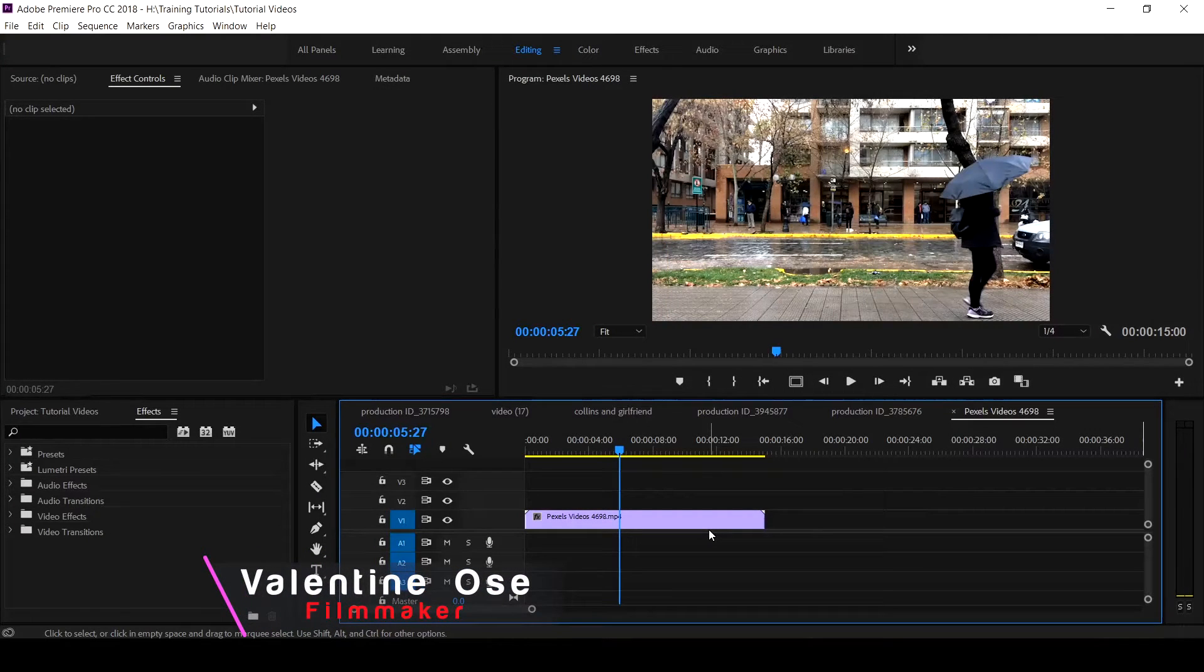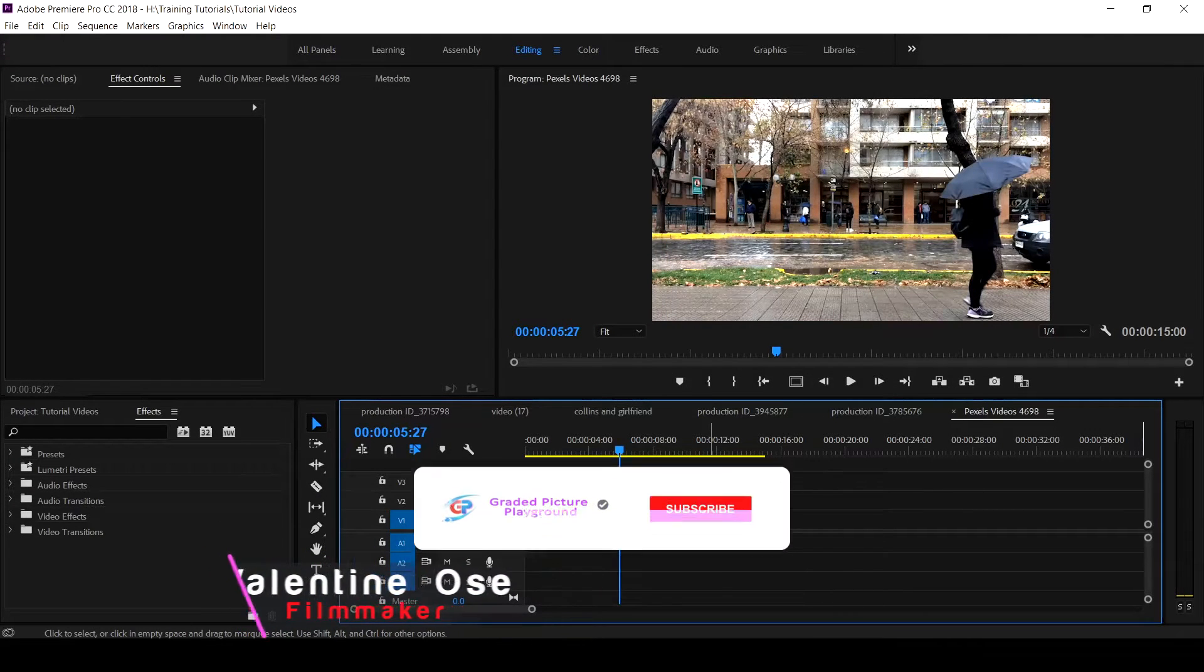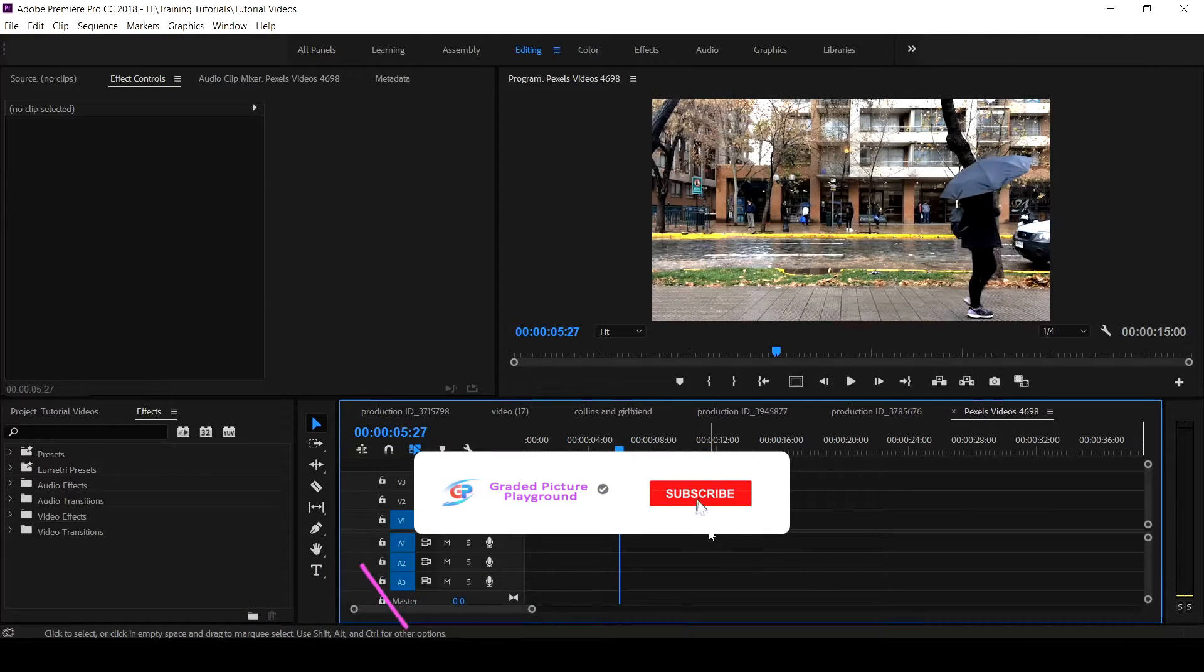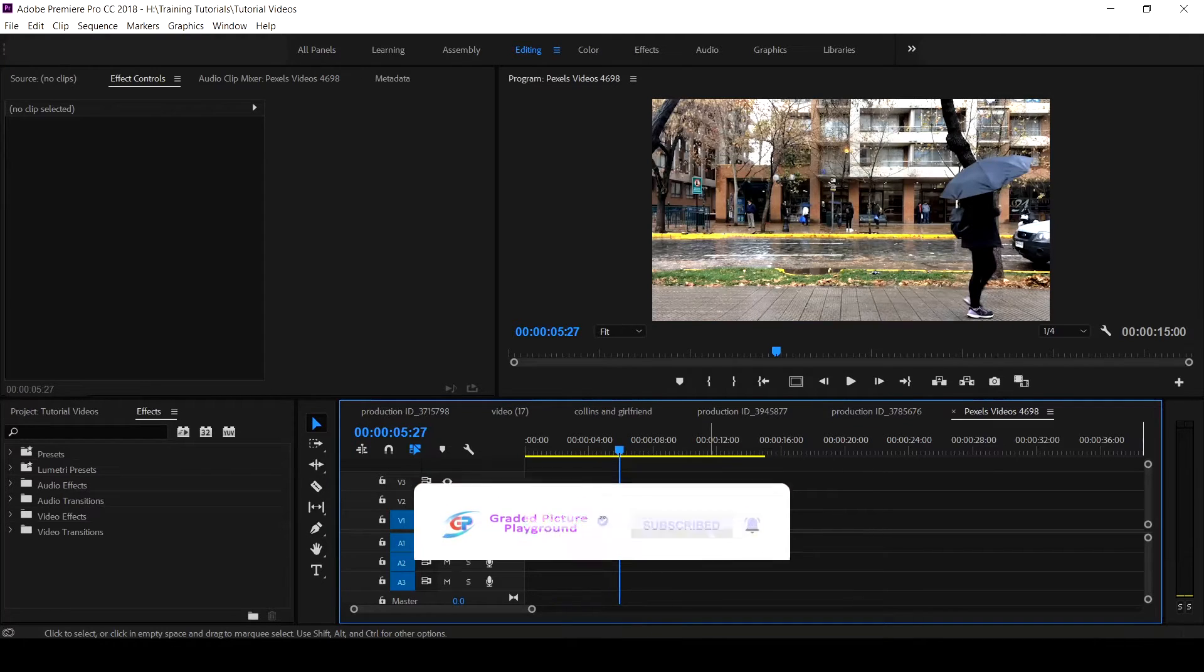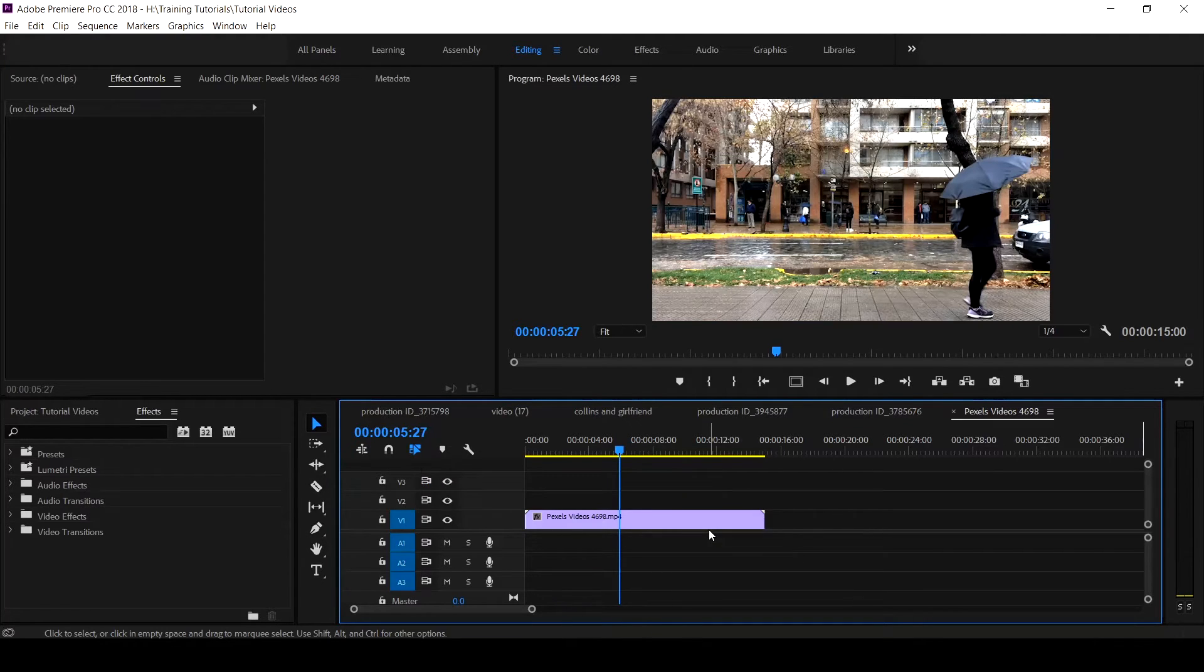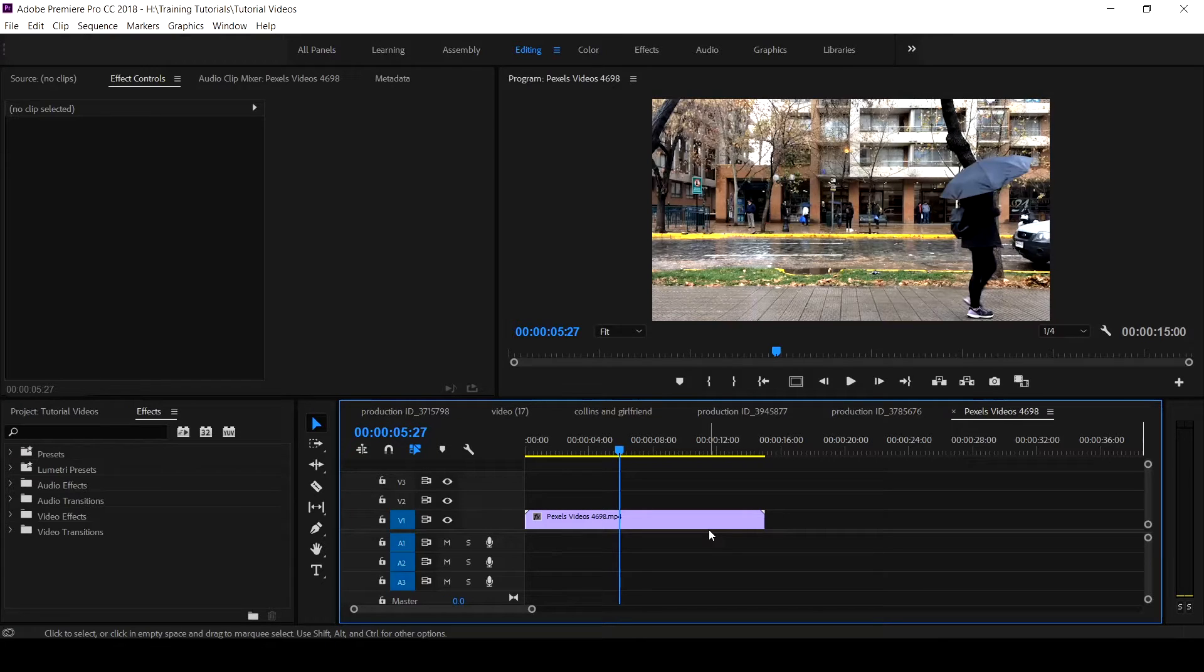Hello guys, Valentine Osa here for Graded Picture Playground. If this is your first time on this channel, hit the subscribe button and click the notification bell to get notified when new videos are uploaded.